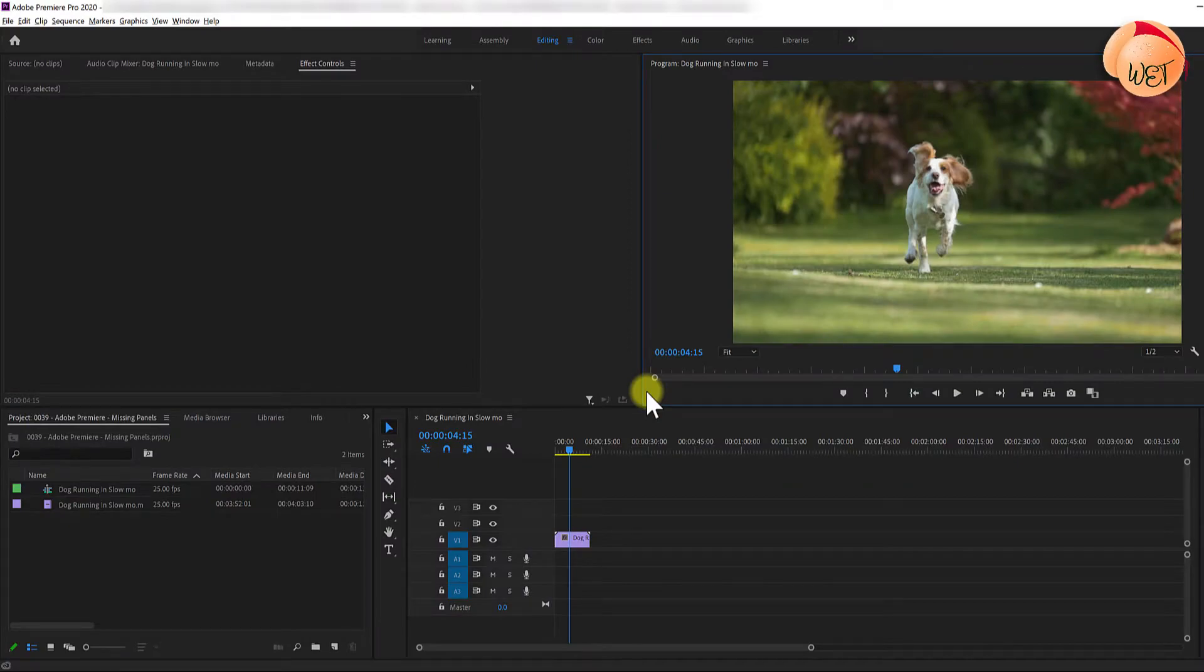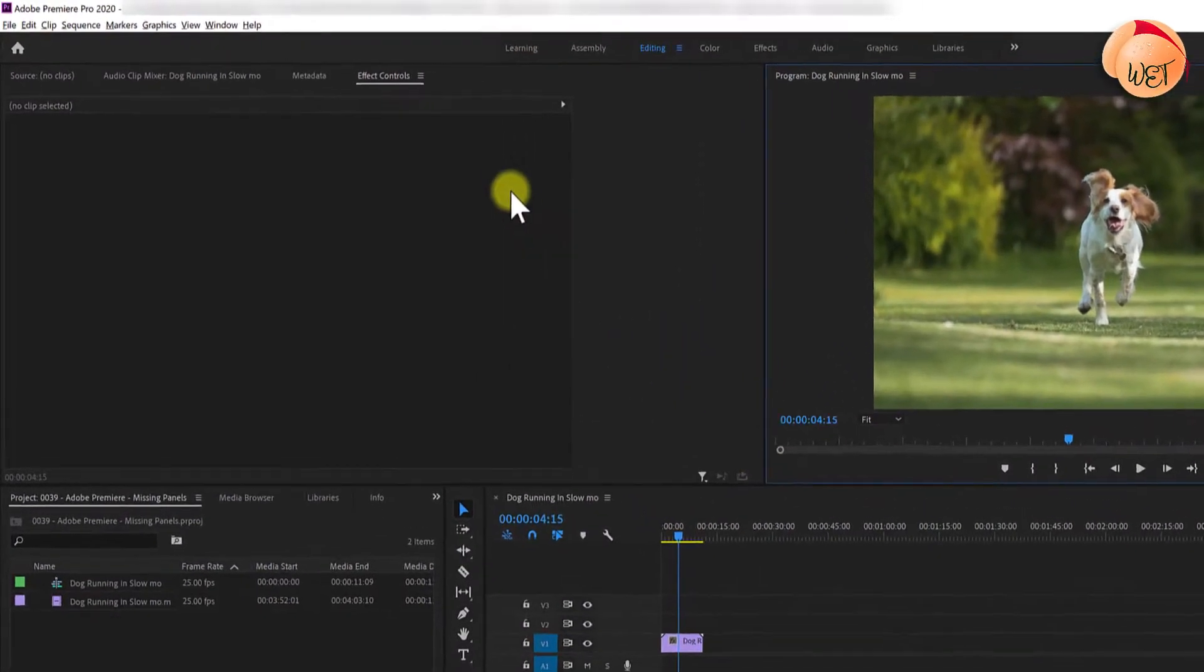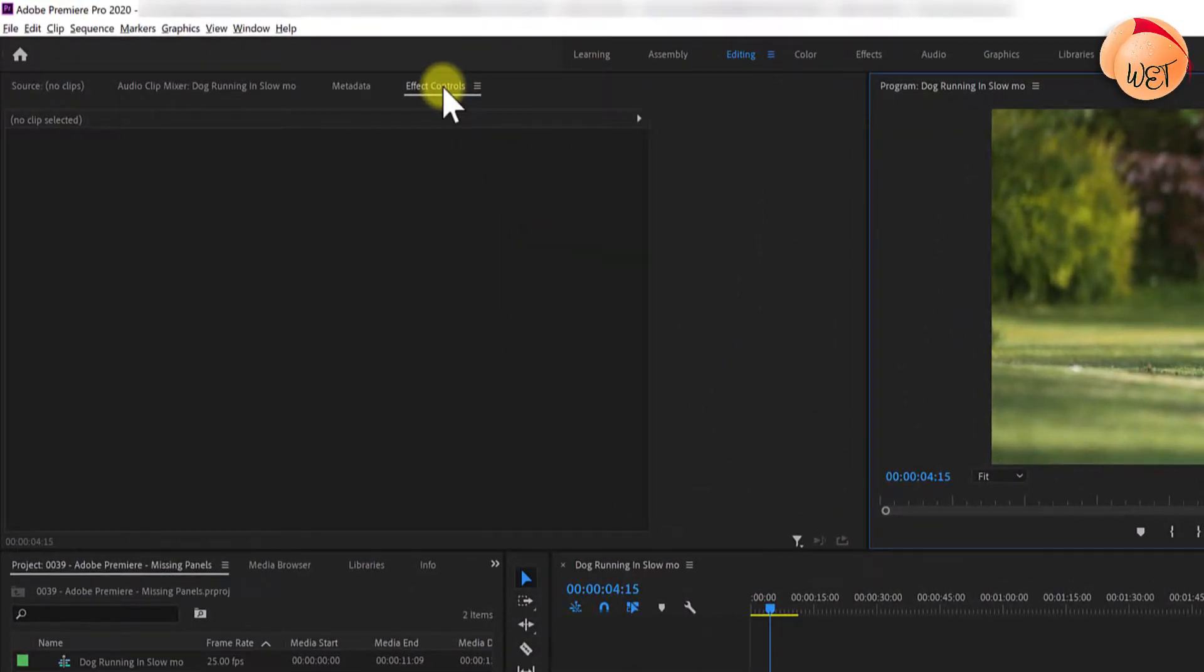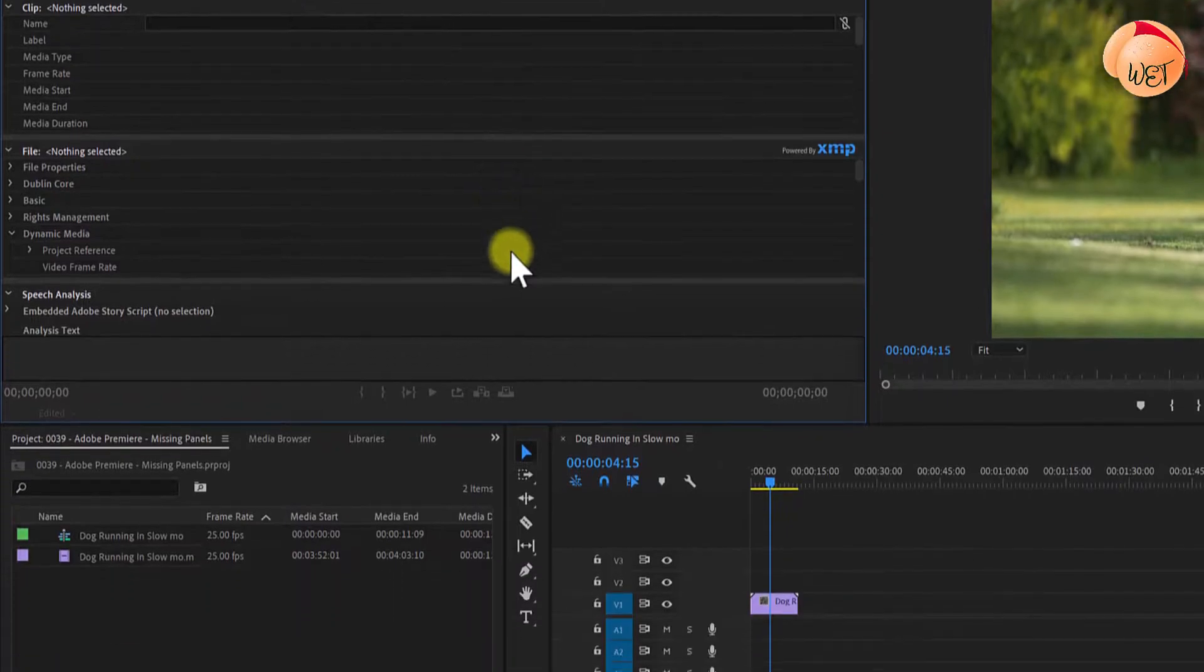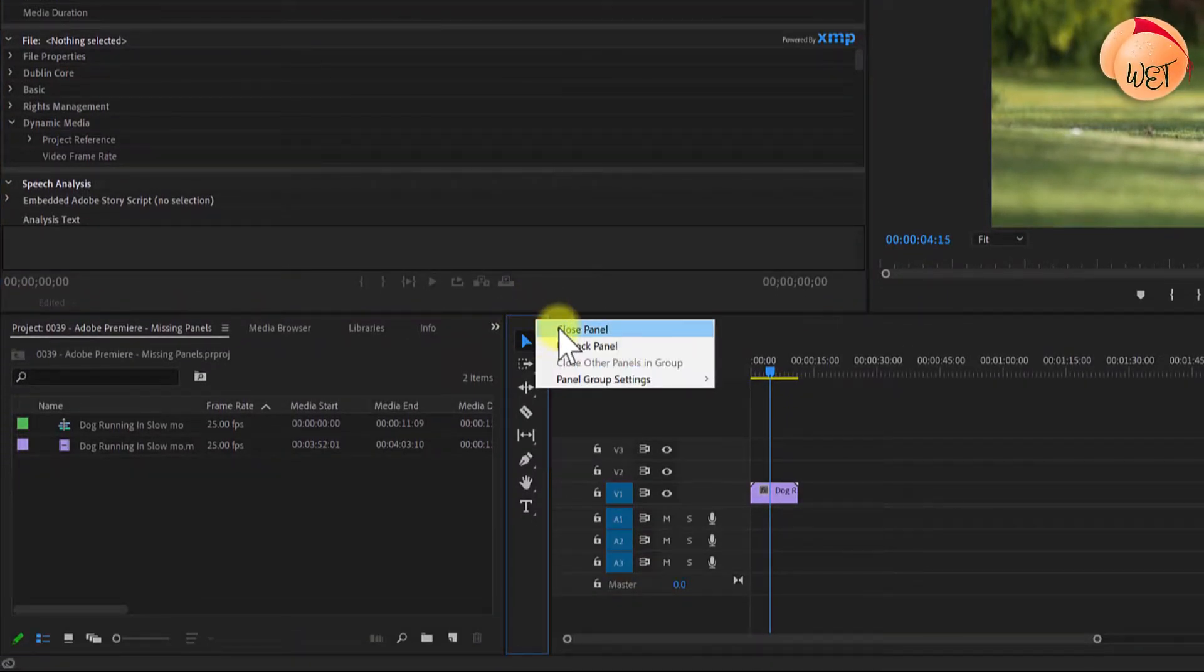To kick things off I'm going to remove a couple of panels from my workspace. I'm going to remove the effect controls panel and the toolbar.